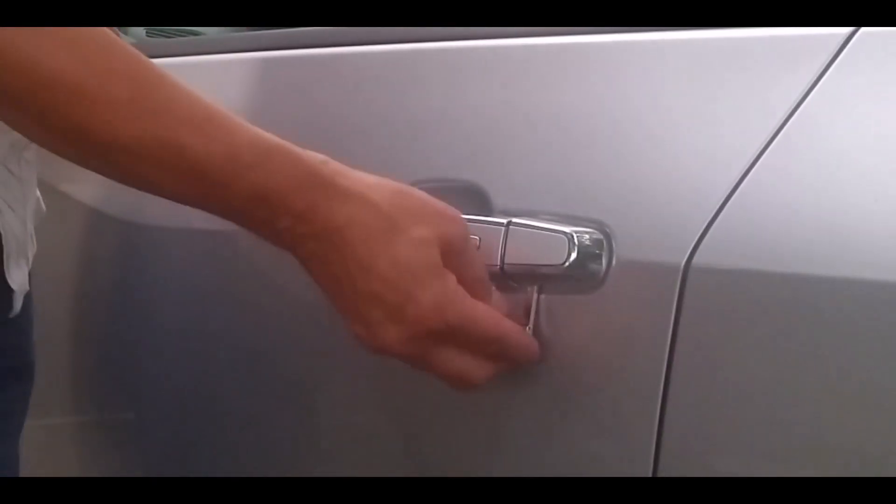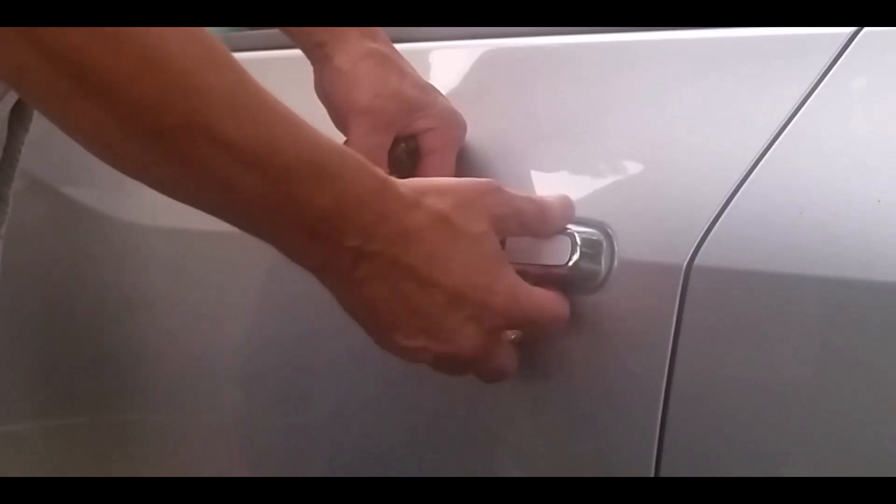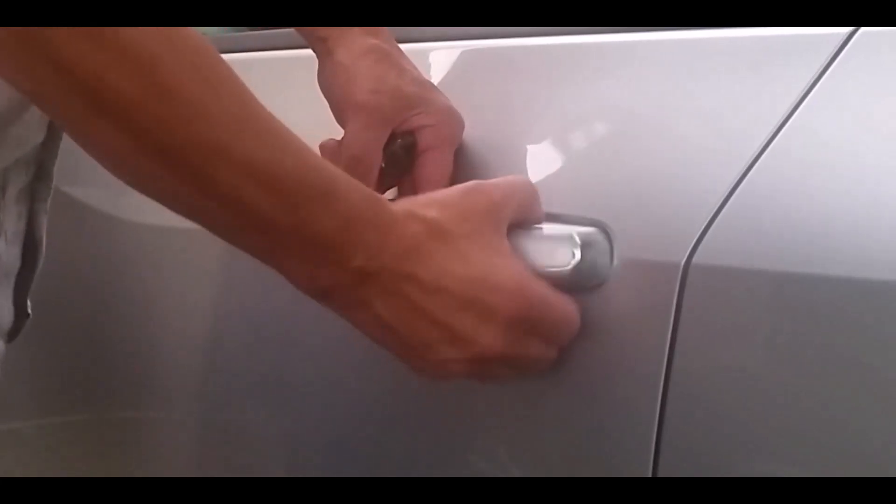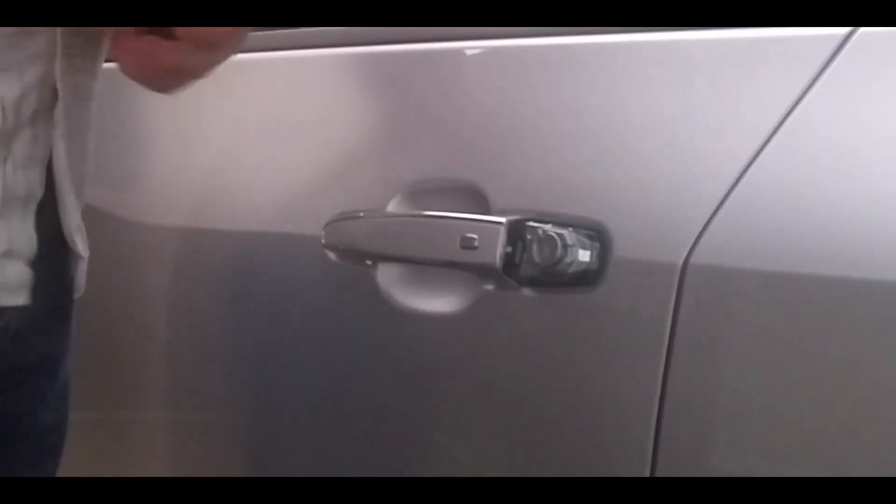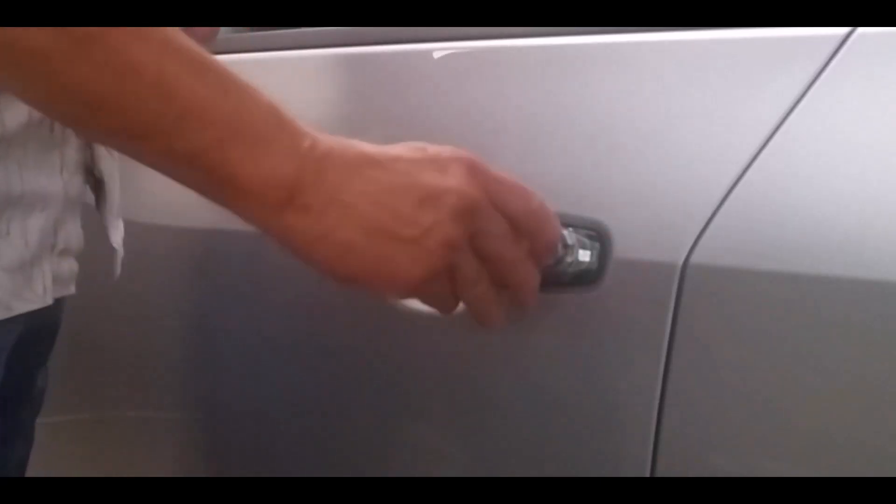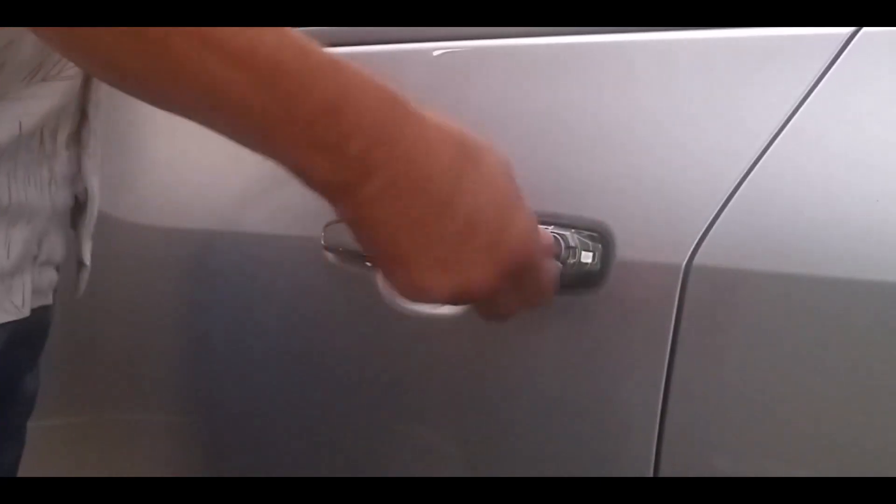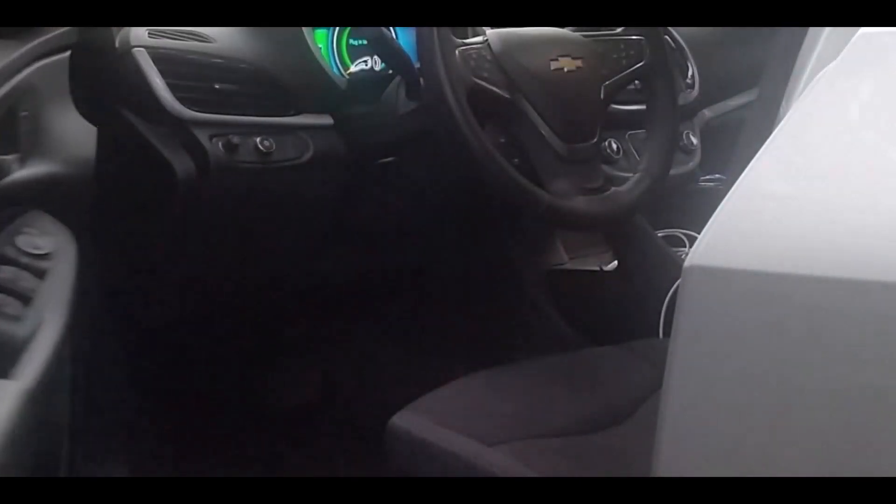And yes, you will feel like you're prying off a piece of your vehicle, but it's okay and necessary. Once the cap is removed and the key cylinder is exposed, insert the key and turn, and you're inside.